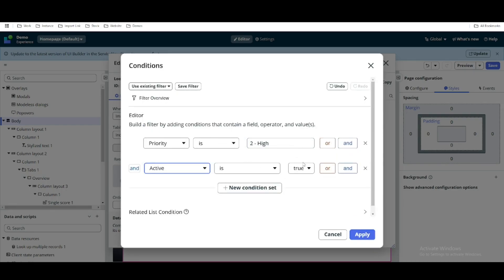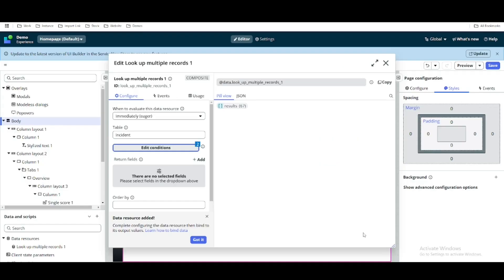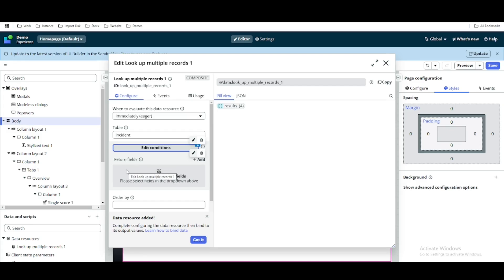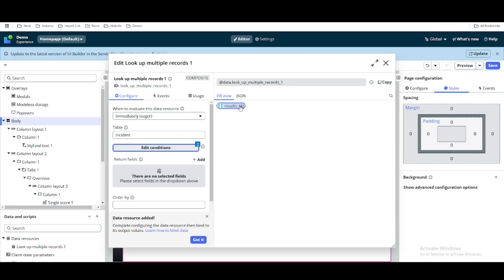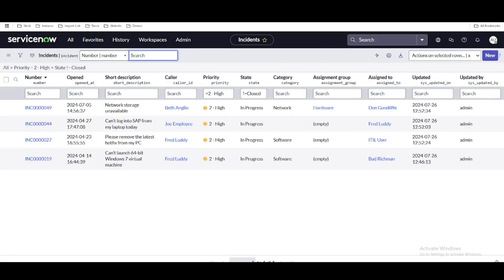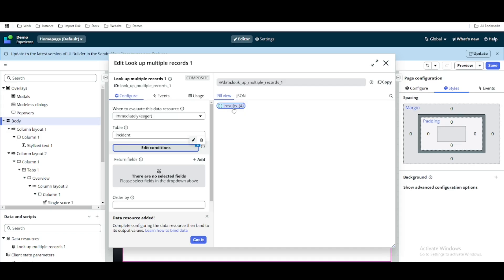We'll set priority to high and look for active incidents, and apply that. There is also a return field — when we query, what should be returned. On the right side we have a pill view and a JSON view. After querying the incident table with the applied filter, the result is showing bracket 4, meaning it is returning 4 records, which matches the 4 records we have in the backend.